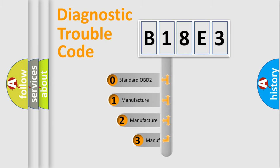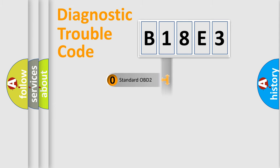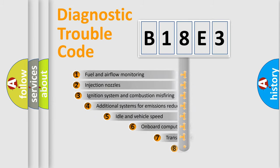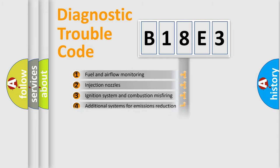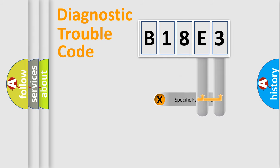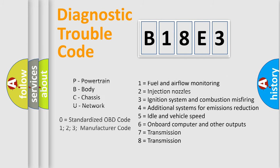If the second character is expressed as zero, it is a standardized error. In the case of numbers 1, 2, or 3, it is a manufacturer-specific error. The third character specifies a subset of errors. The distribution shown is valid only for the standardized DTC code. Only the last two characters define the specific fault of the group. Let's not forget that such a division is valid only if the second character code is expressed by the number zero.